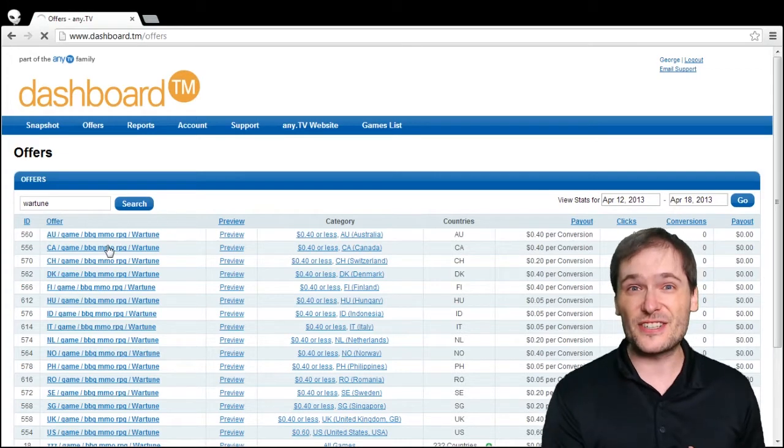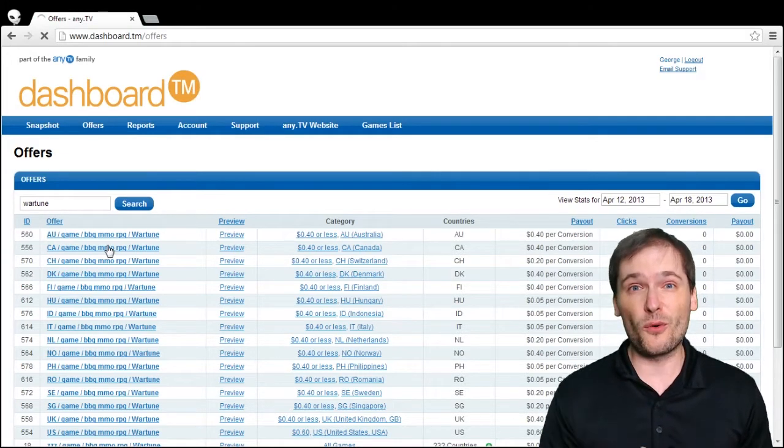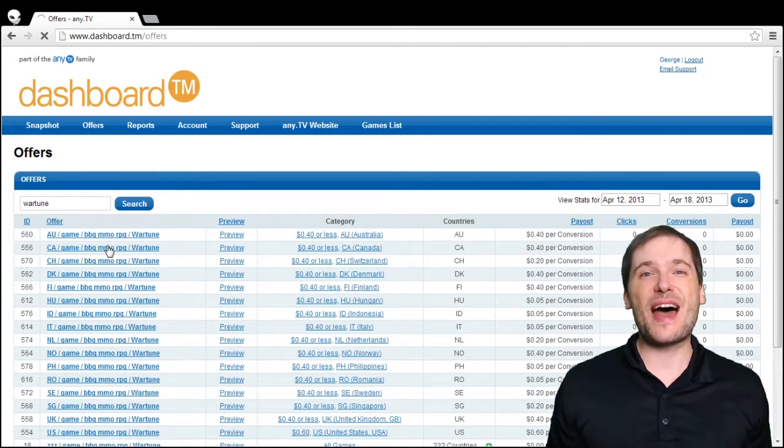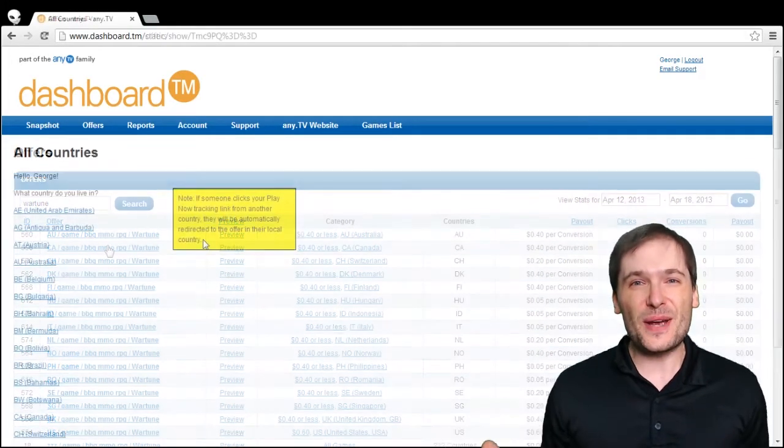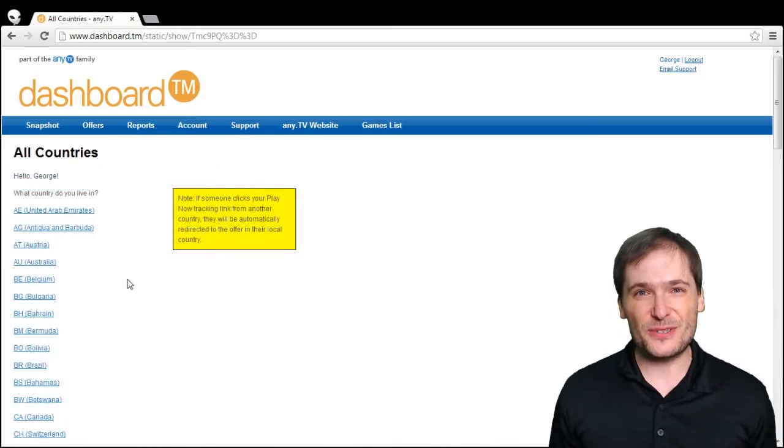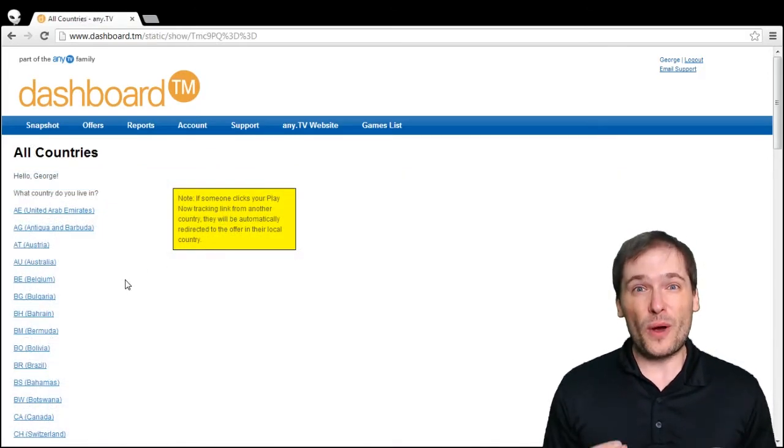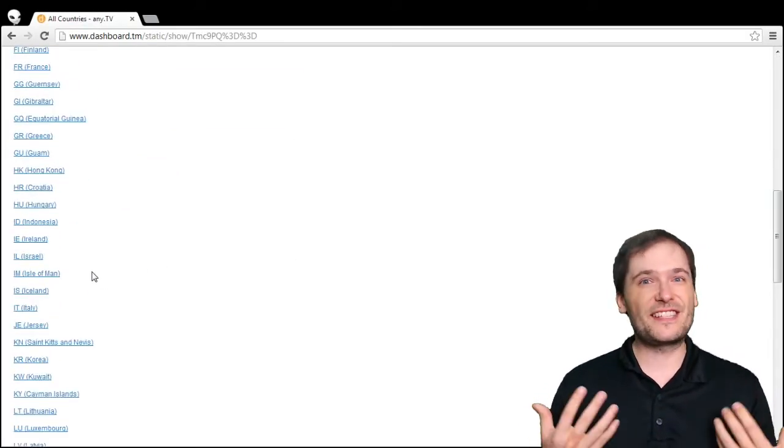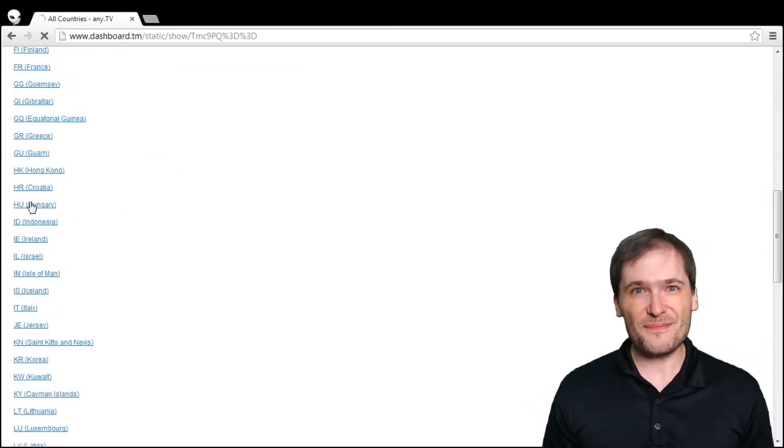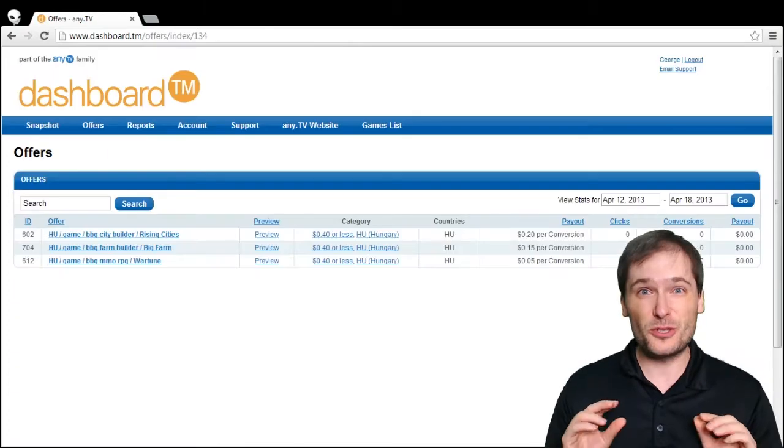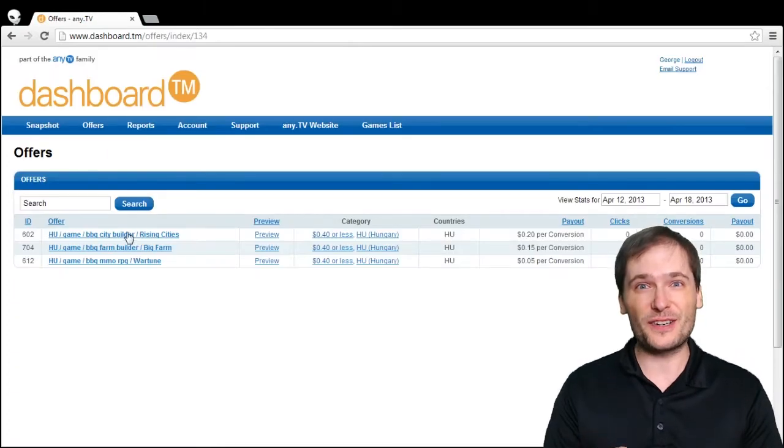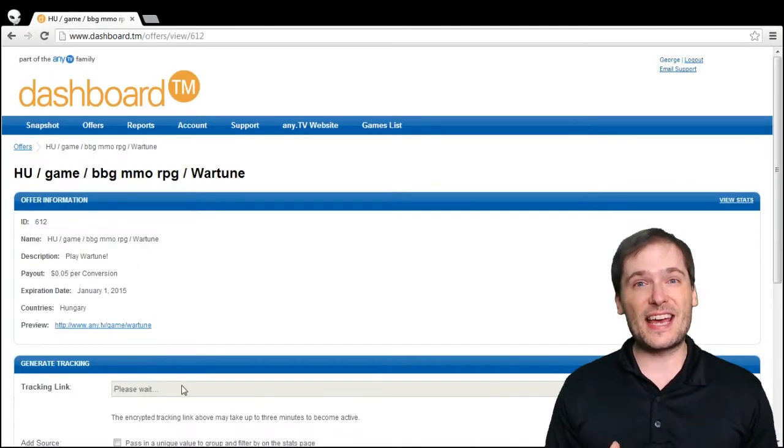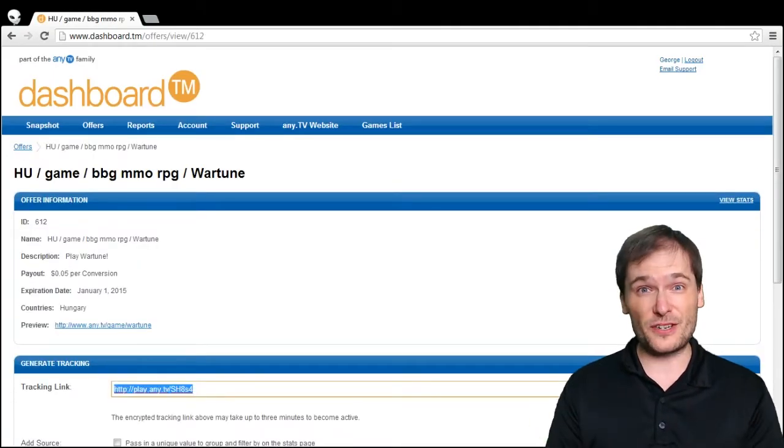The dashboard automatically converts clicks on every play now link into the right country for one game. So it doesn't matter which country you choose when you pick your play now link.